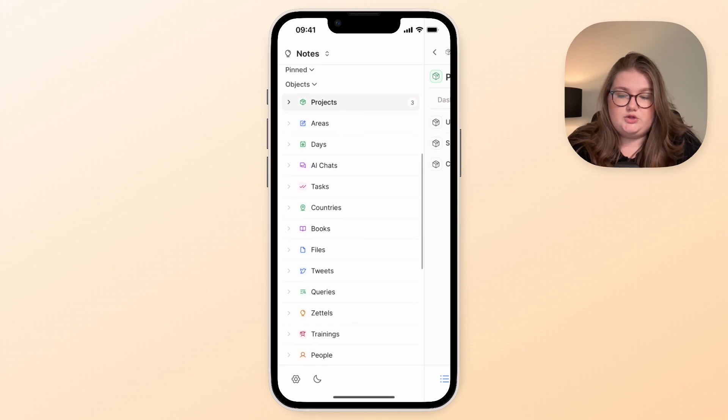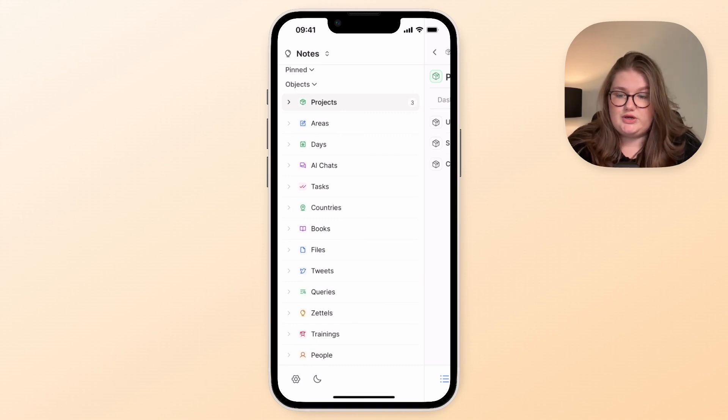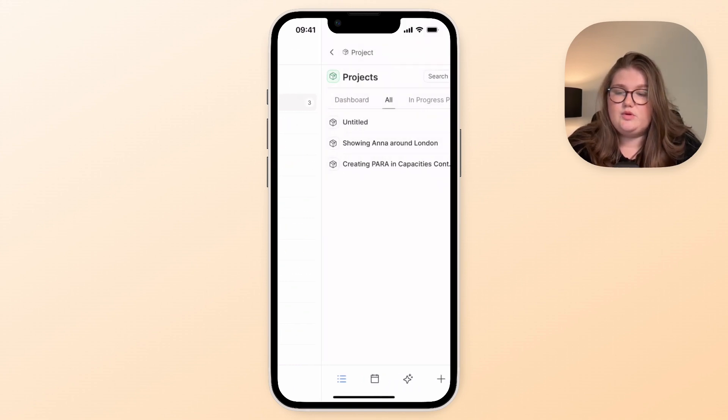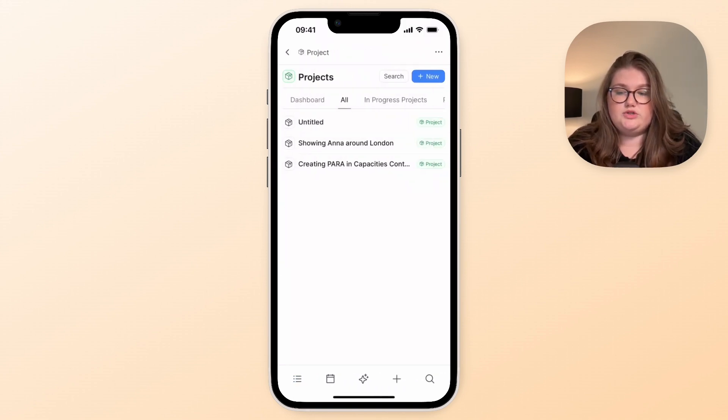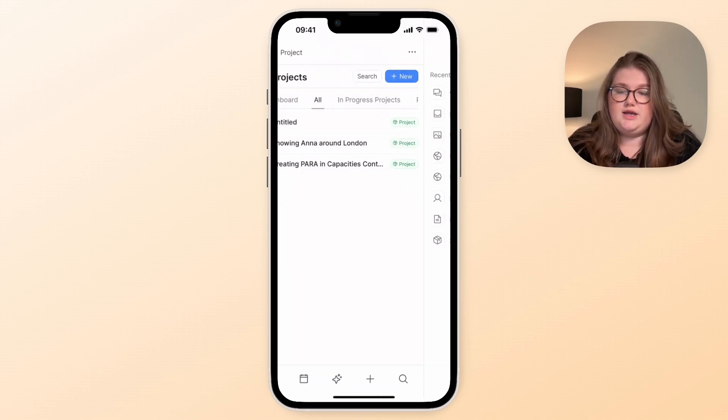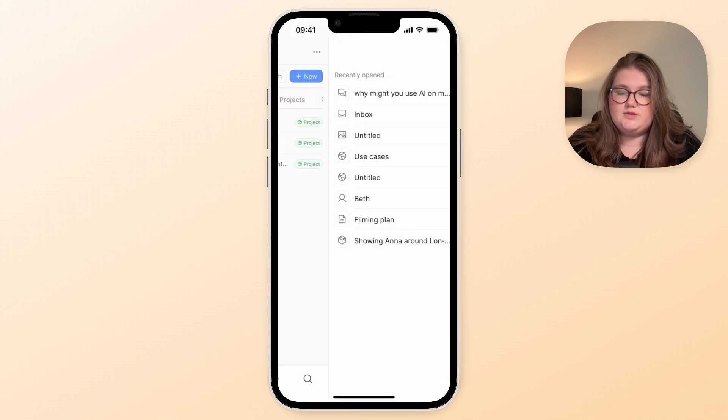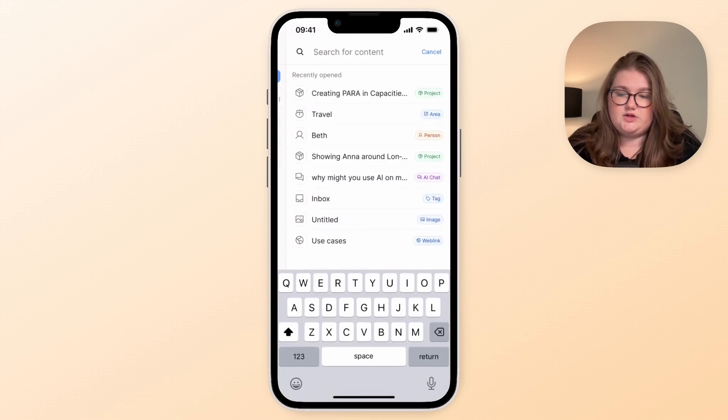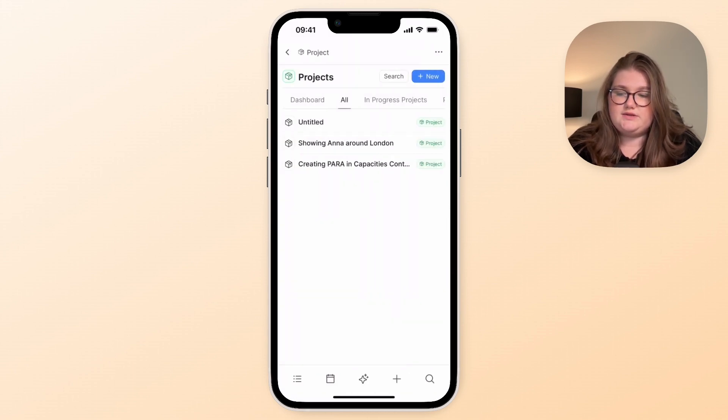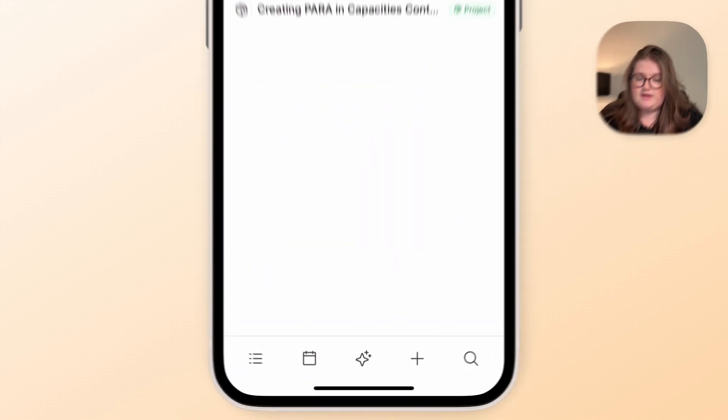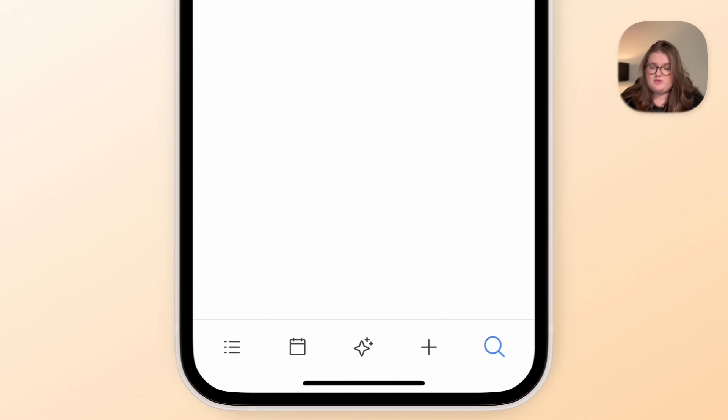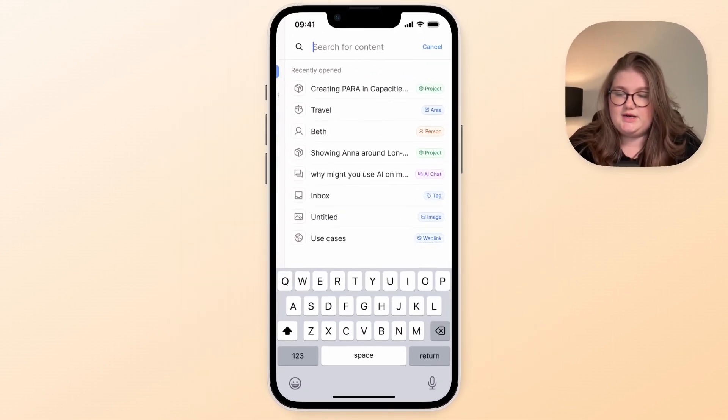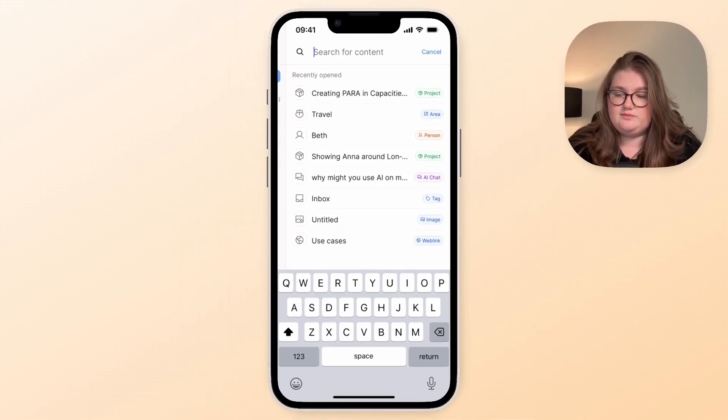Now you might want to find your objects through your types like here, or you might just want to use search. And to do that we'll swipe the other way and we get the search bar. Of course this view is also accessible through this search button at the bottom.